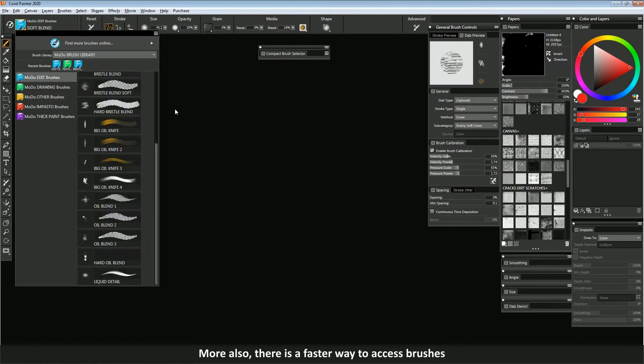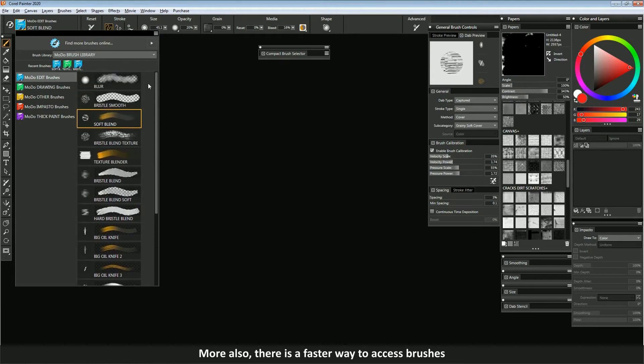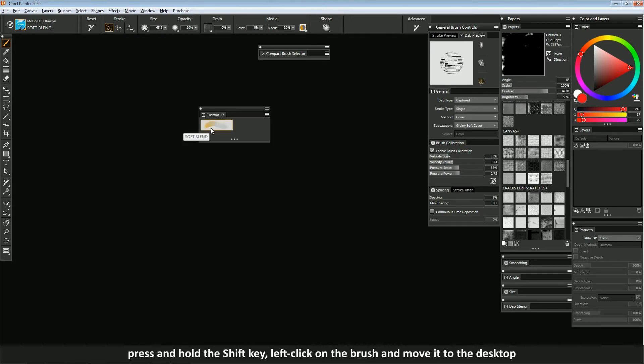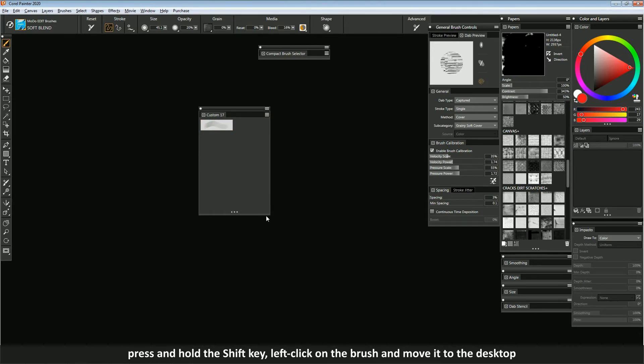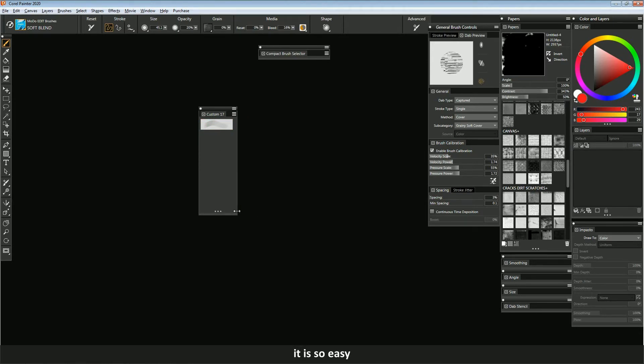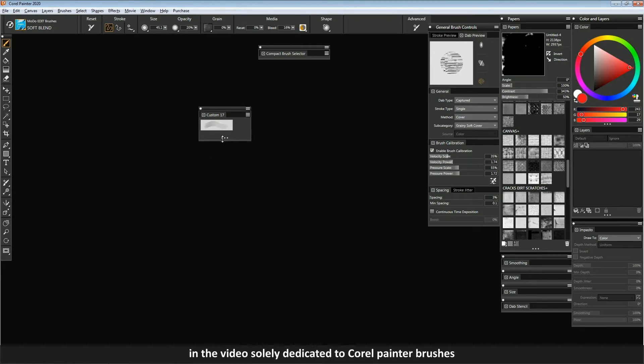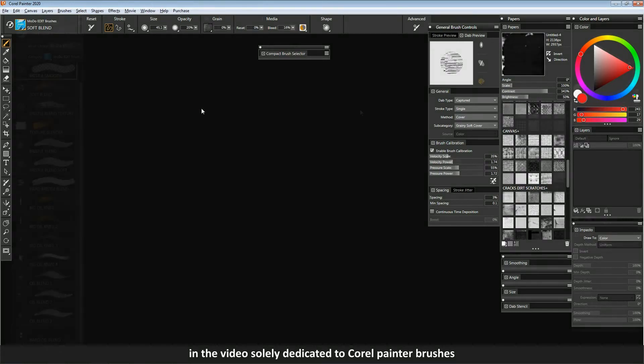More also, there is a faster way to access brushes. Press and hold the shift key, left click on the brush and move it to the desktop. It is so easy. Nevertheless, I will tell you more about it in the video solely dedicated to Corel Painter brushes.